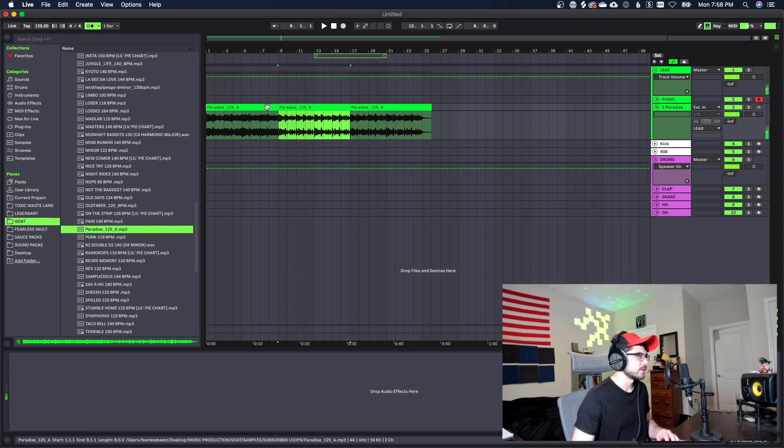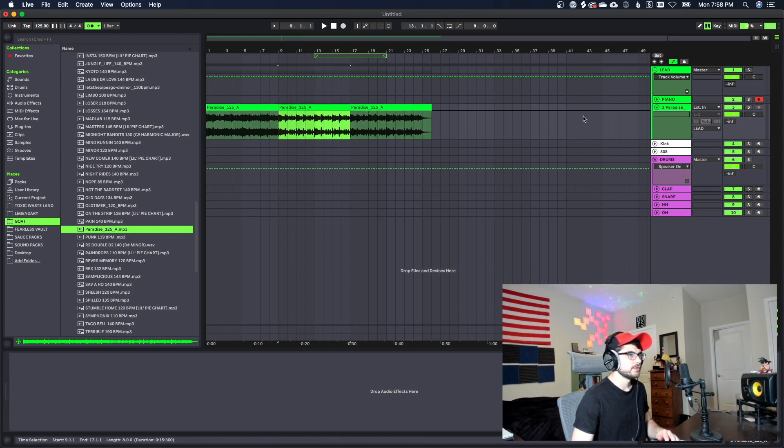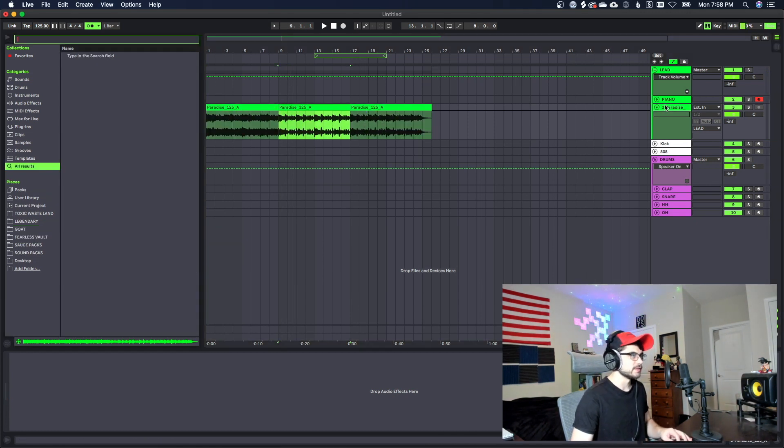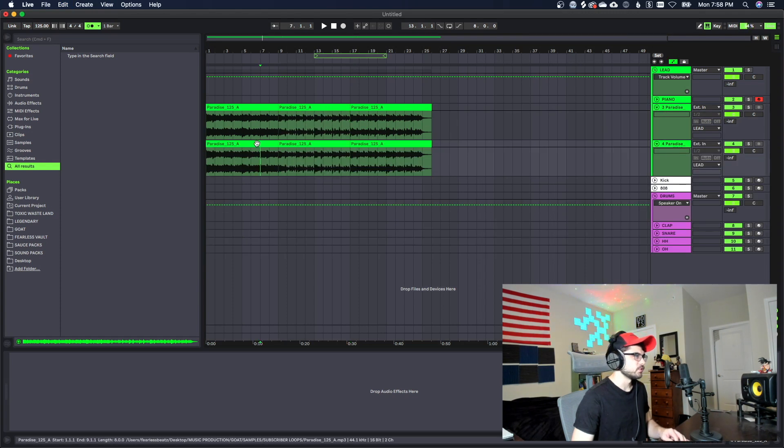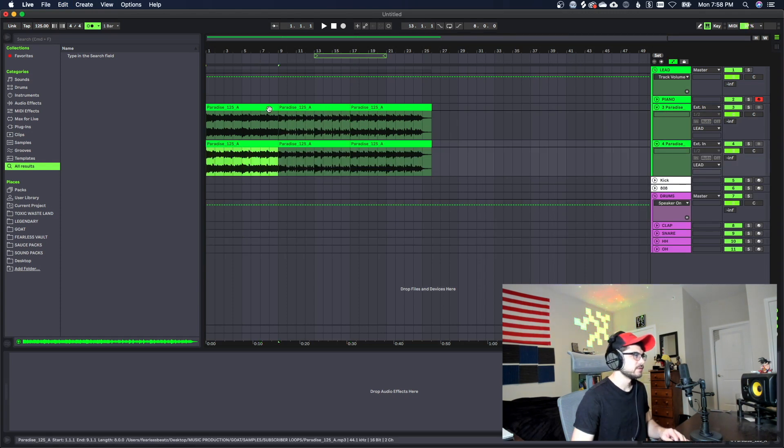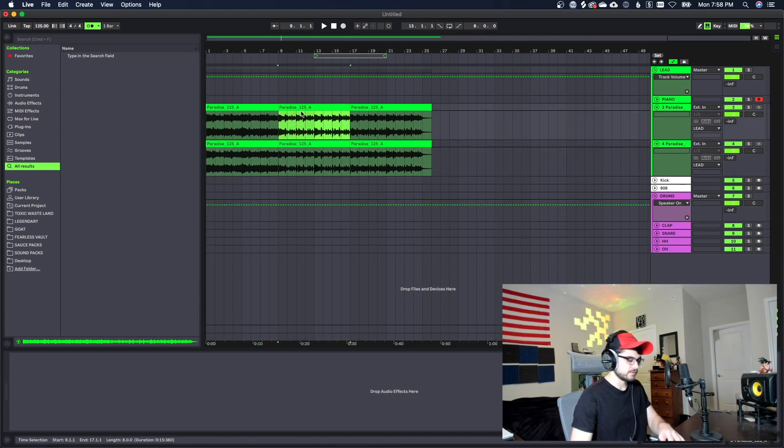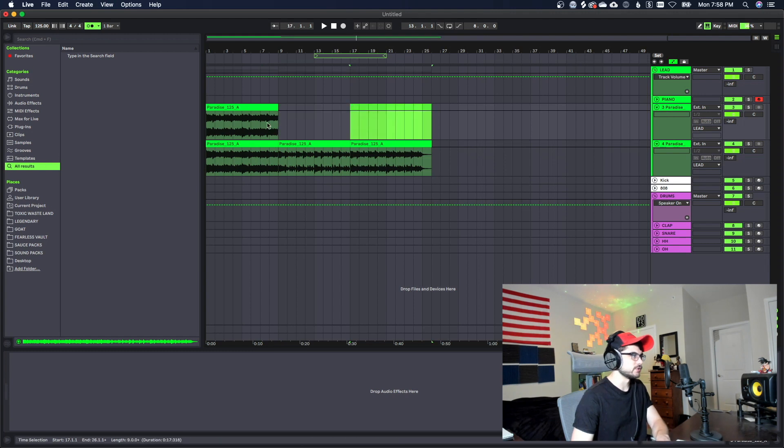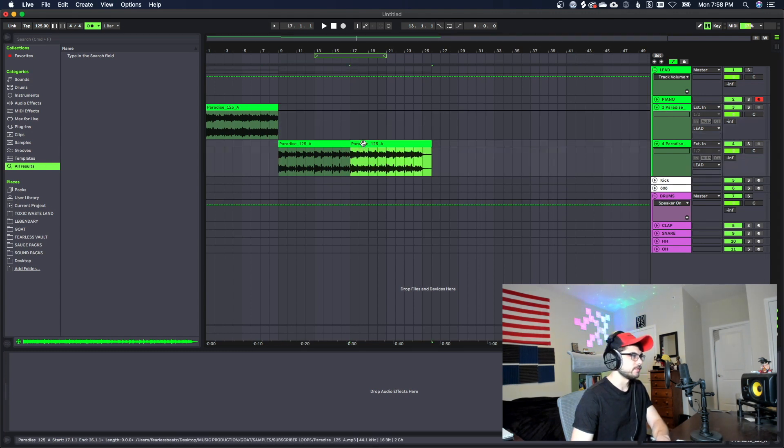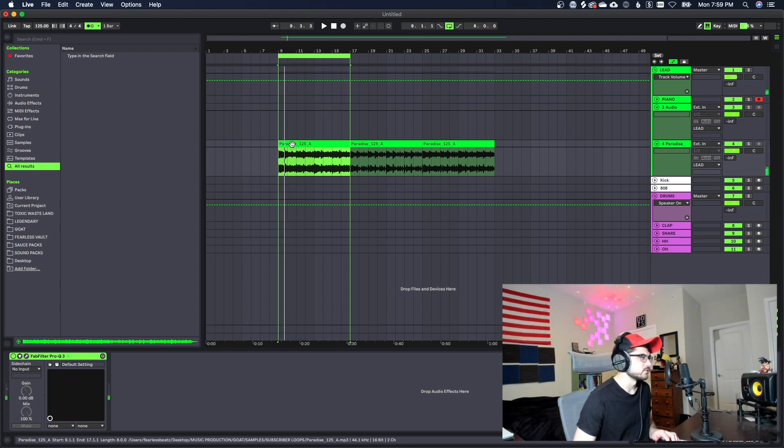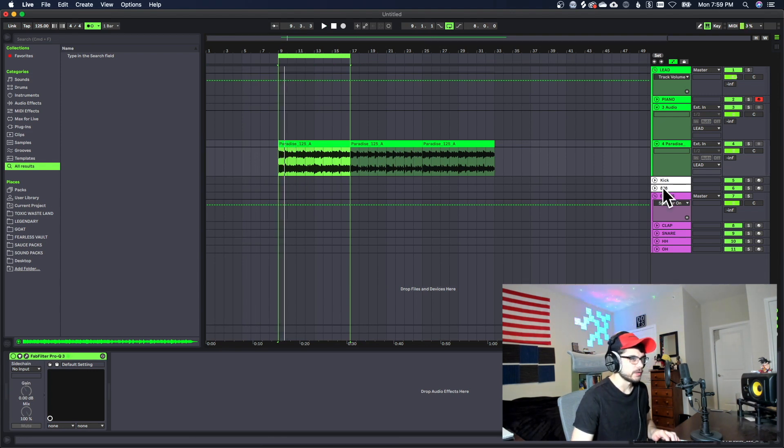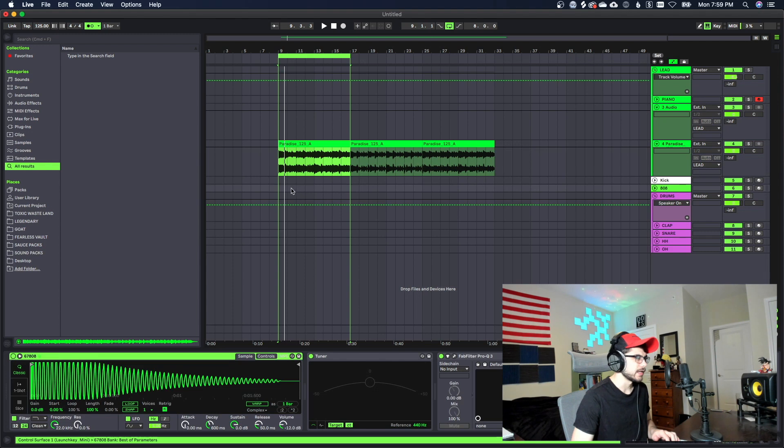Alright we got it chopped up into three different sections here. First thing I'm gonna do is go ahead and duplicate this down. We're gonna let this intro keep all the bassy parts in it, so we're gonna save this layer for the intro up here. We're gonna get rid of it down here because we're gonna cut the lows out of it in this part.